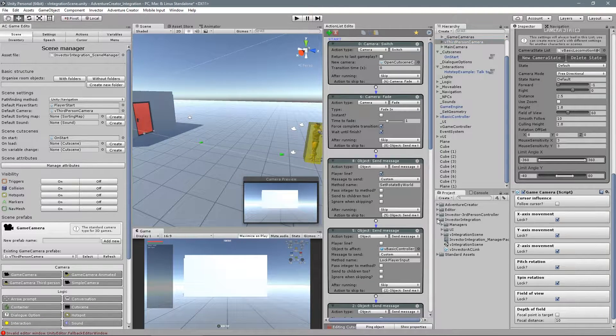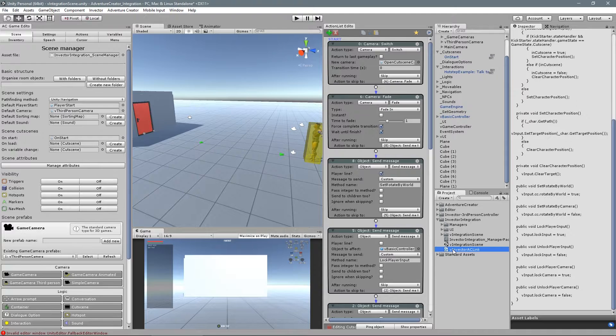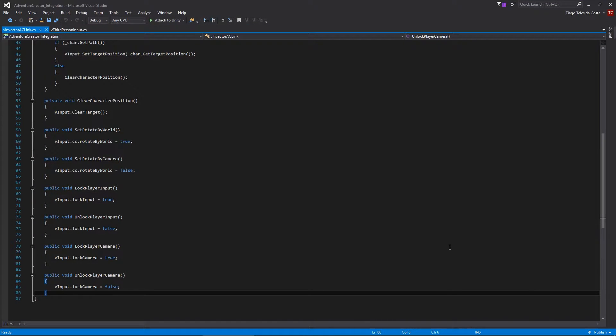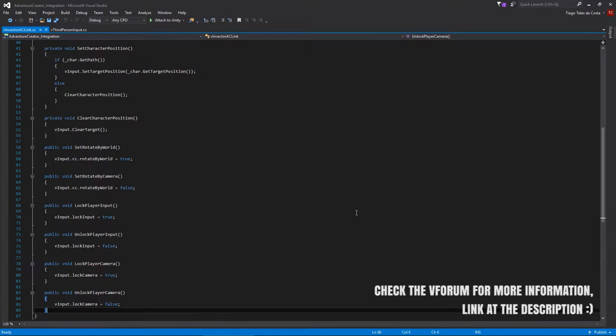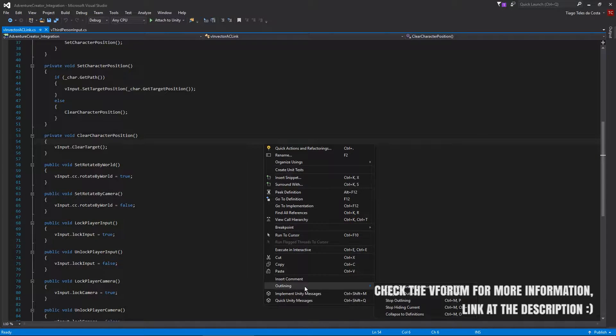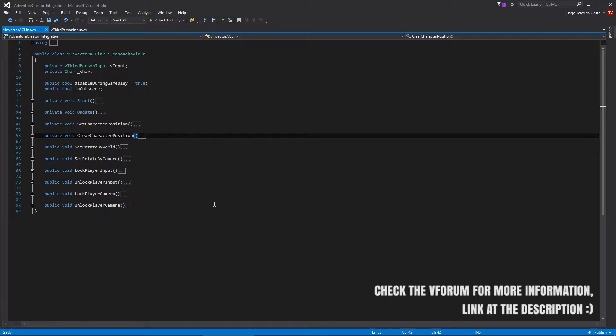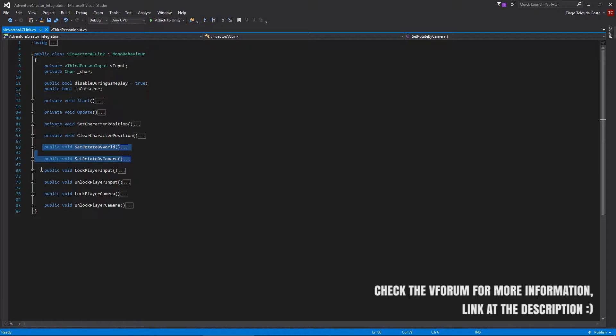In this example, we create a bridge script based on the AC official tutorial on how to add a custom motion controller, and we will modify a few things in order to work with our controller.